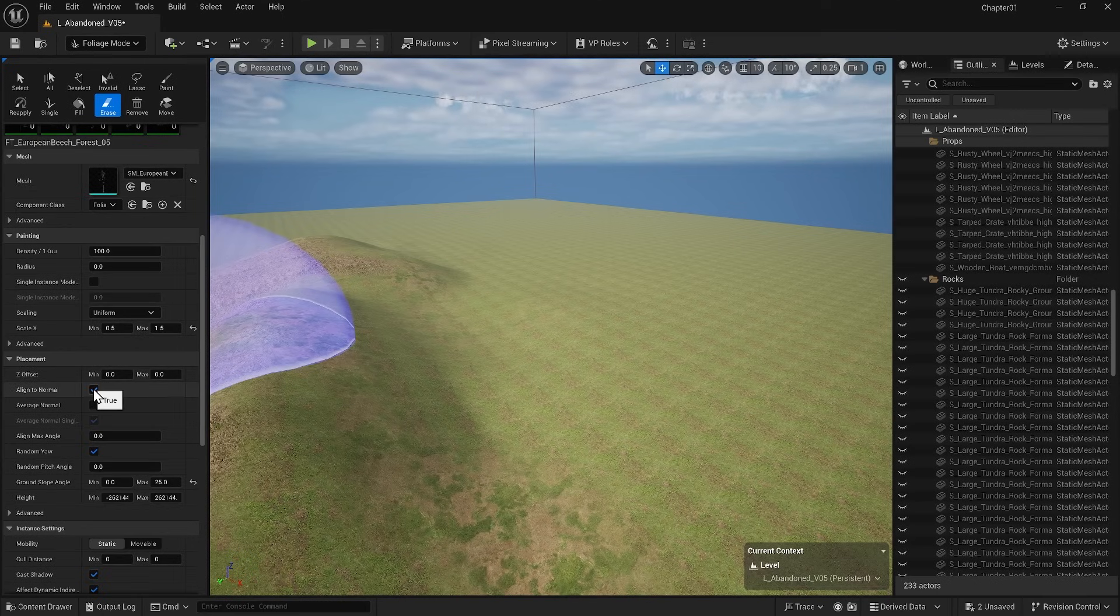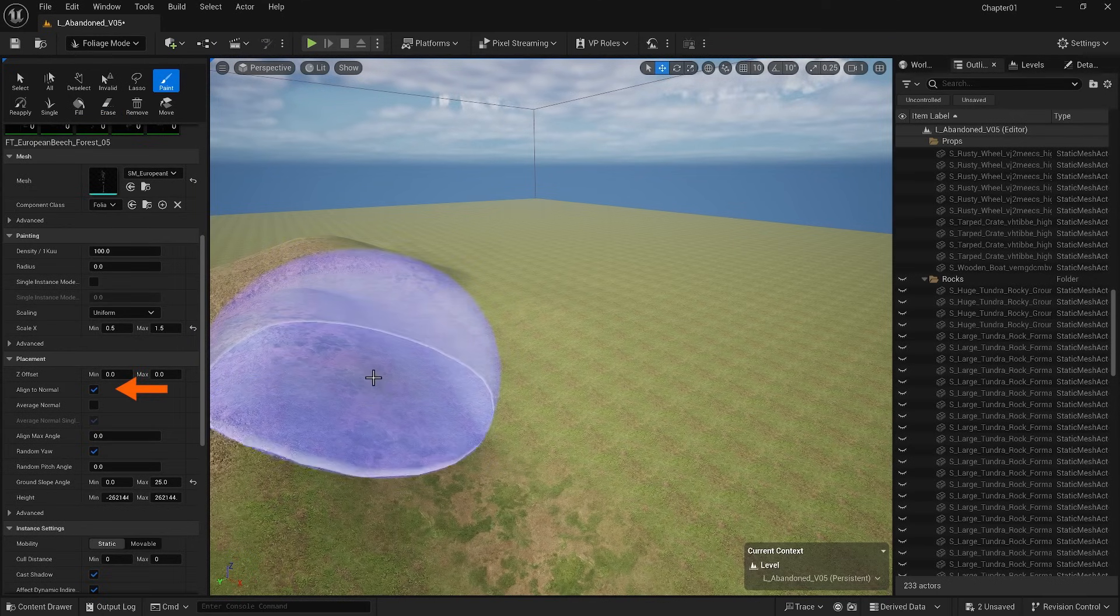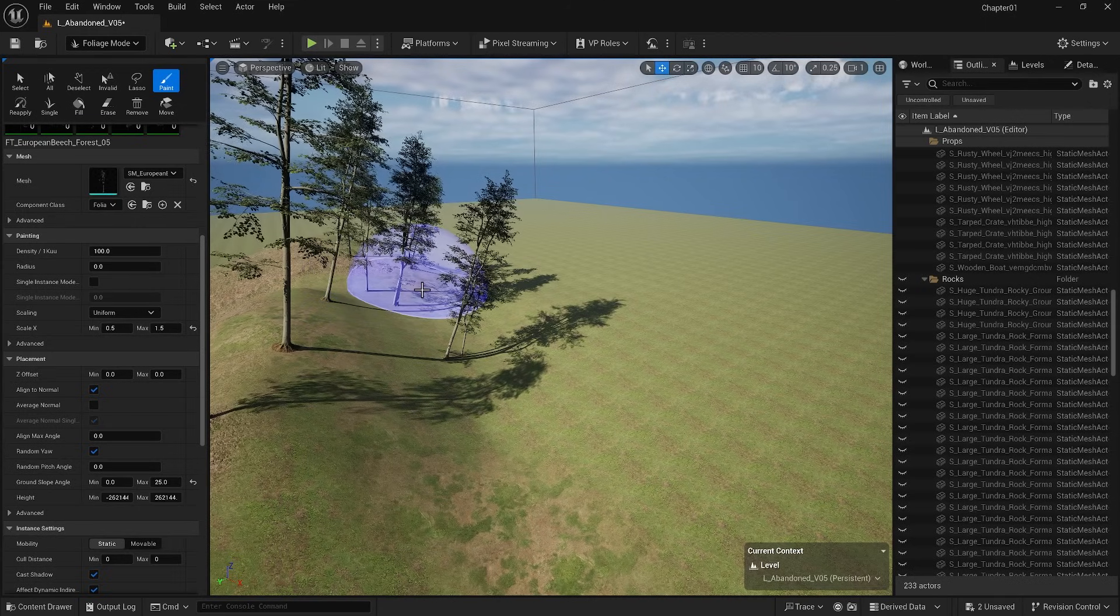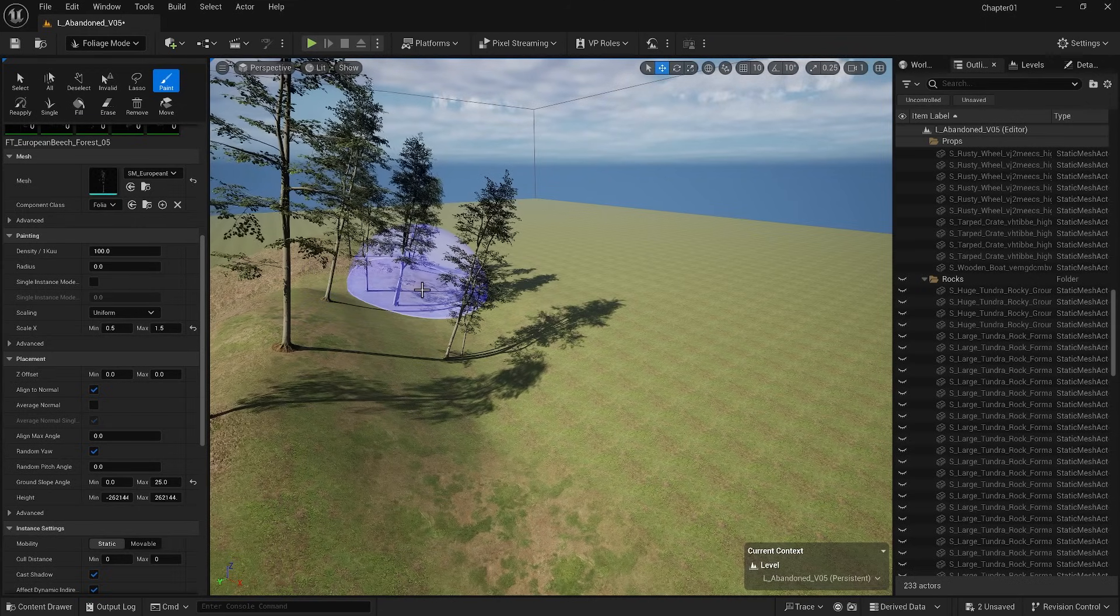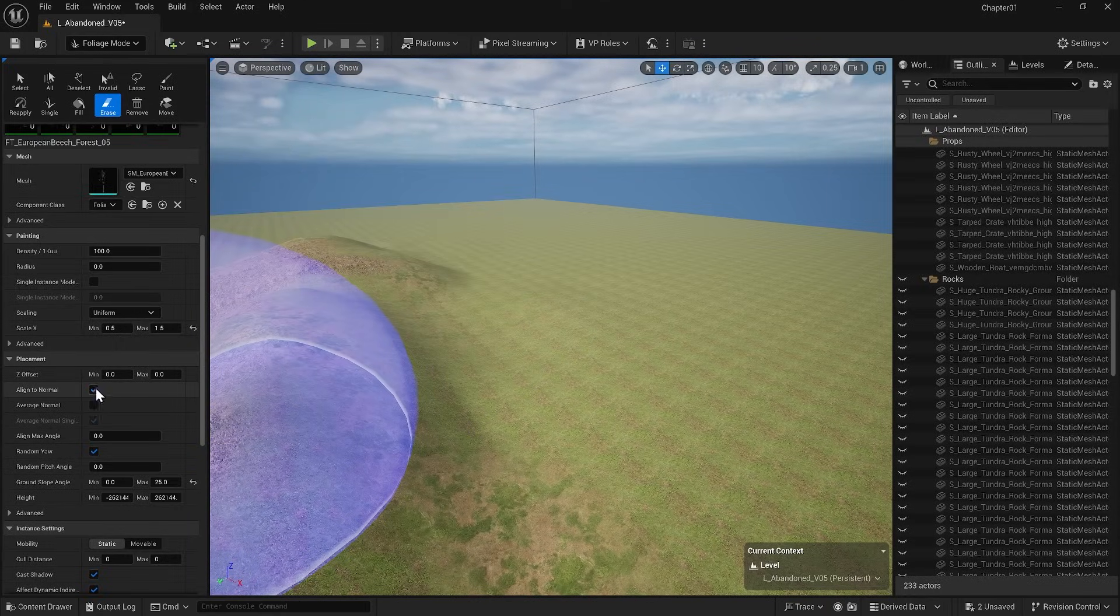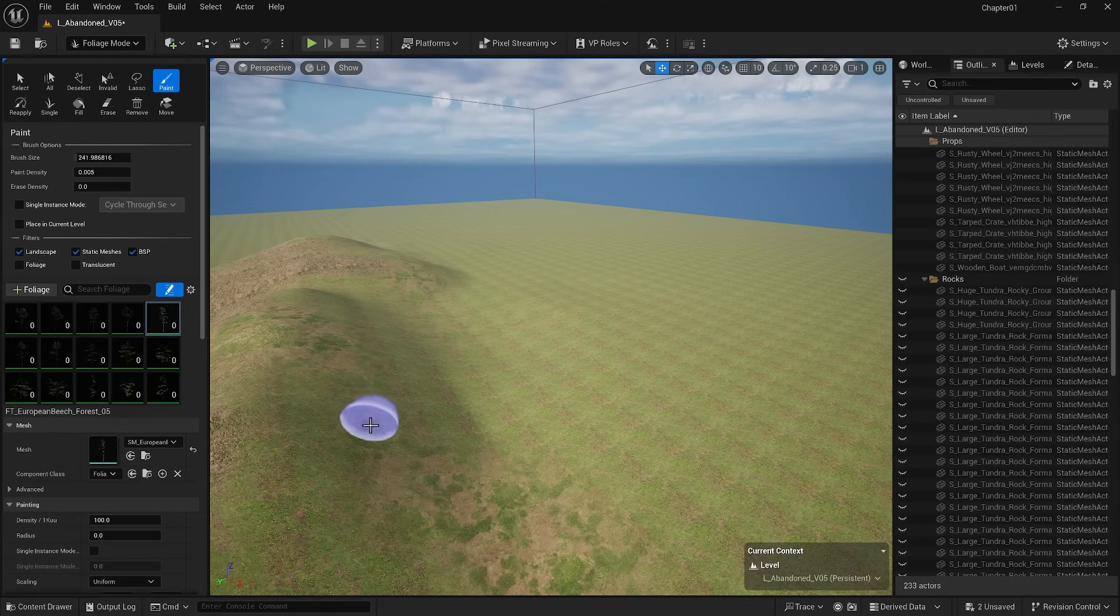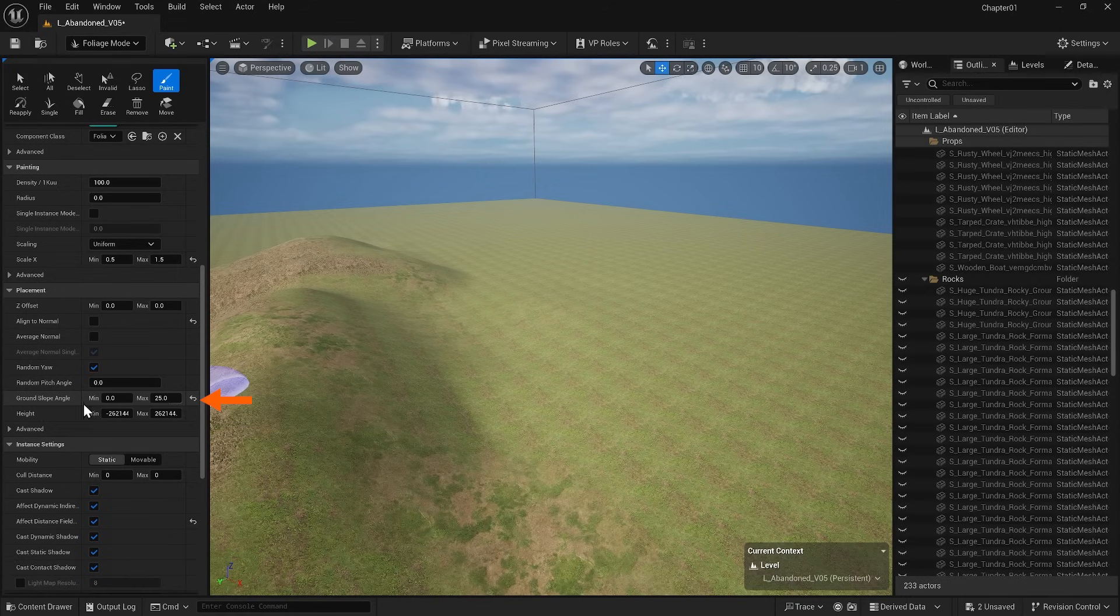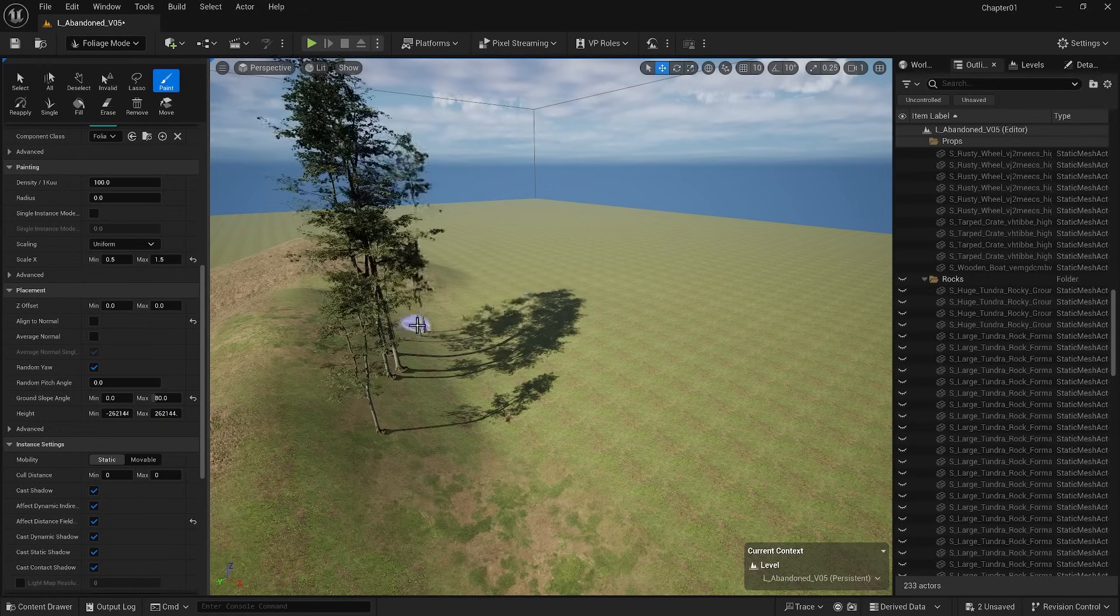As we move down, an option is Align to Normal. If I want to place some trees, they will align with the curvature of the landscape. This is not realistic for trees but might be suitable for grass. I can uncheck this so that the trees are placed upright. You may notice that sometimes you can't place trees on steep slopes. The ground slope angle setting controls this. By increasing it to nearly 80 degrees, I can set trees on steep slopes.